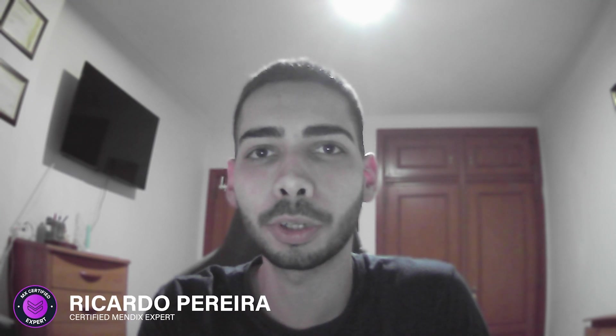Welcome guys, my name is Ricardo Pereira and today I'm going to show you how to use DeepLinks. Don't leave and learn how to use DeepLinks.